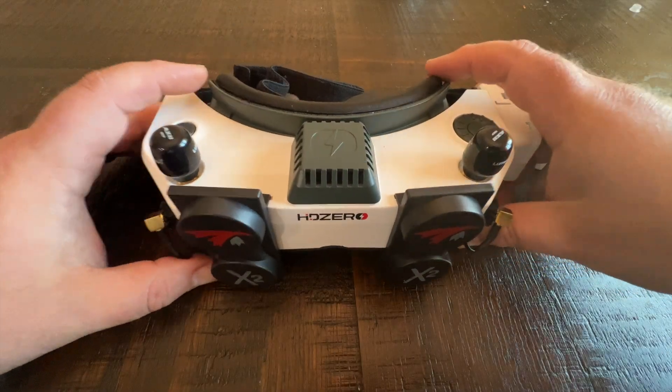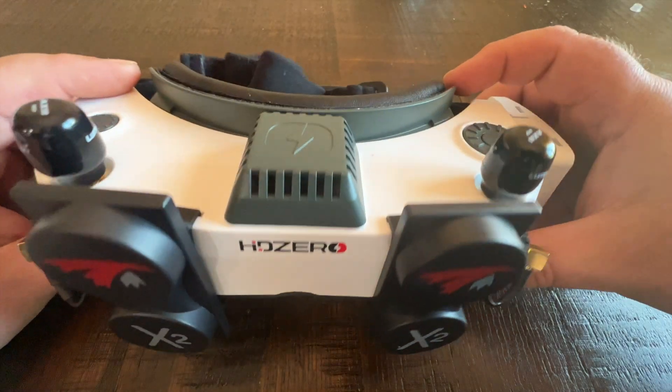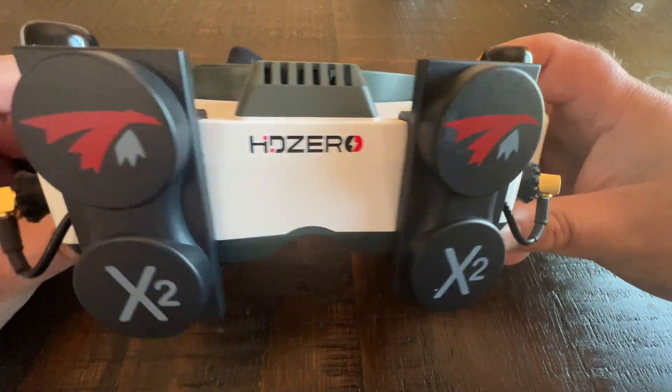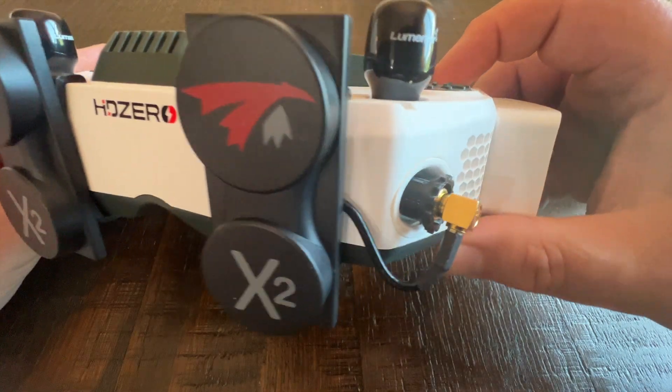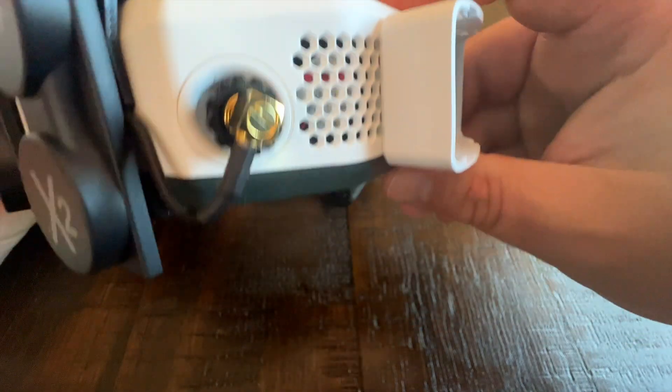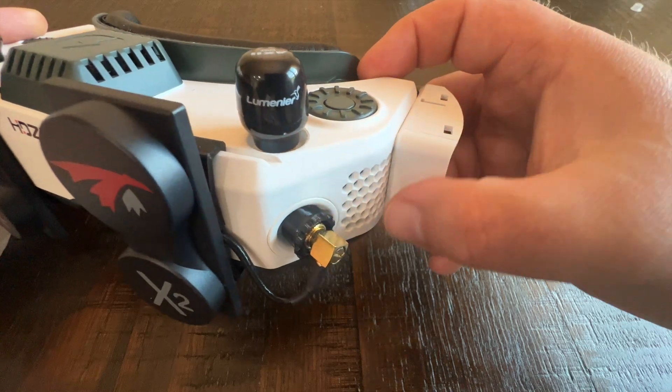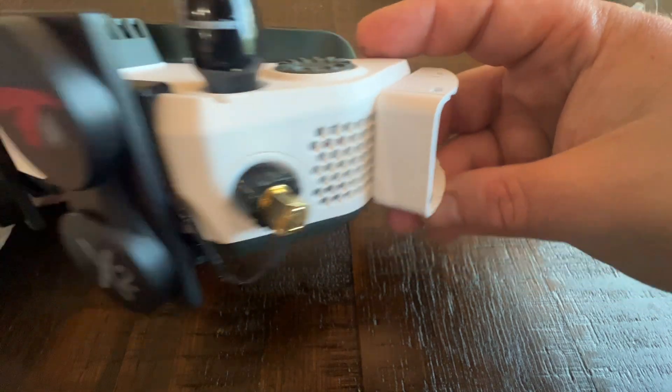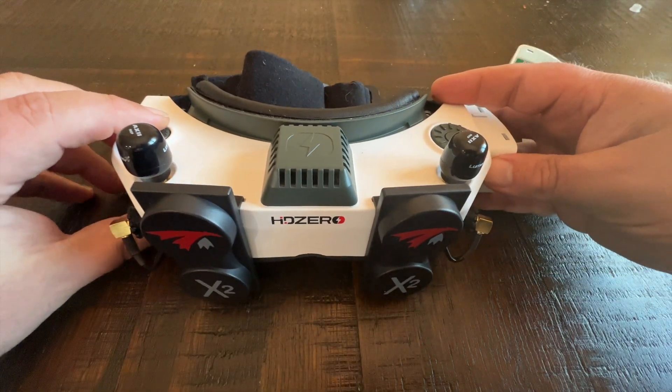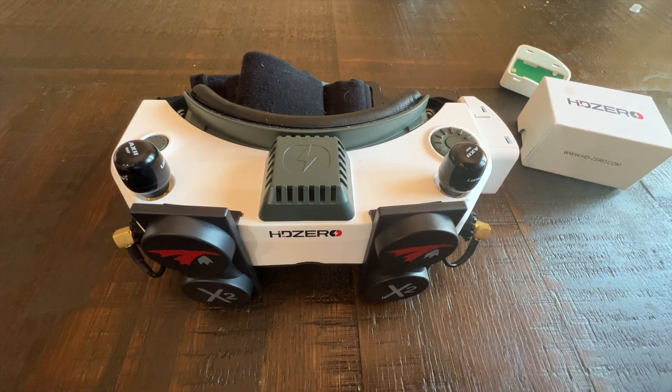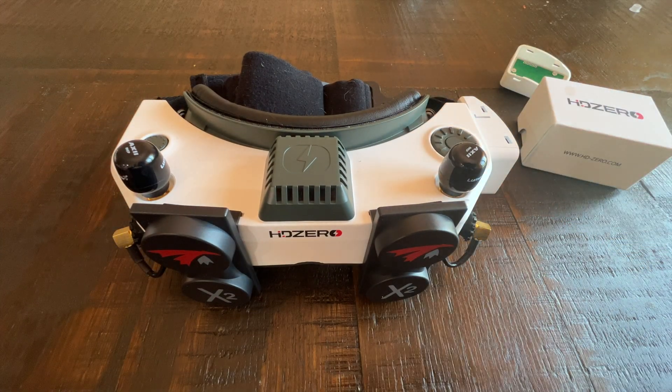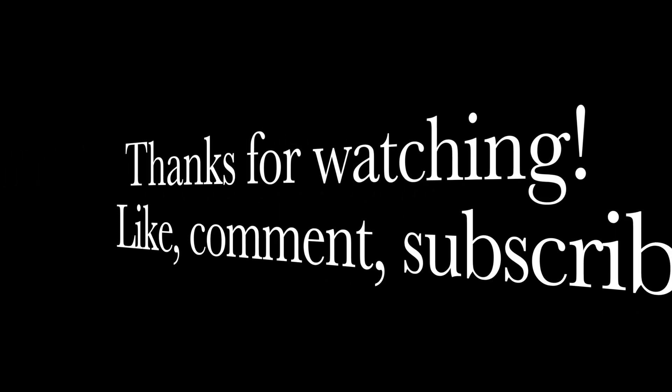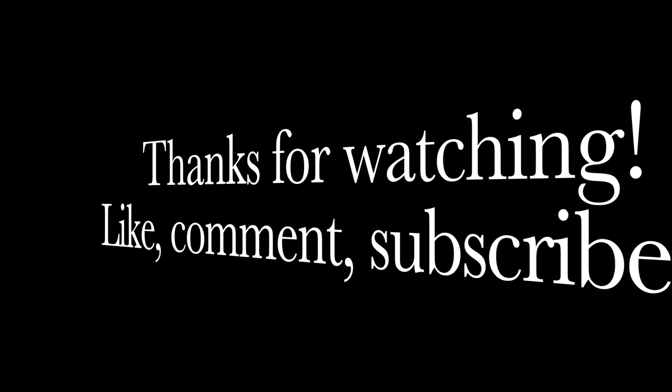Hopefully this video was informative, guys. I do have a lot more awesome content coming to the channel. I picked up an Avatar HD VRX that I'll be reviewing shortly, as well as my Speedy Bee Master HD frame build that's coming to the channel. Thanks again for watching, and as always, we'll catch you in the next one.